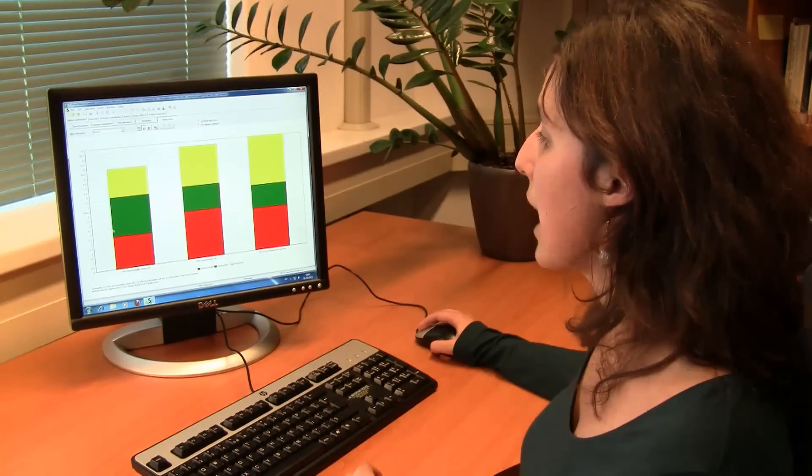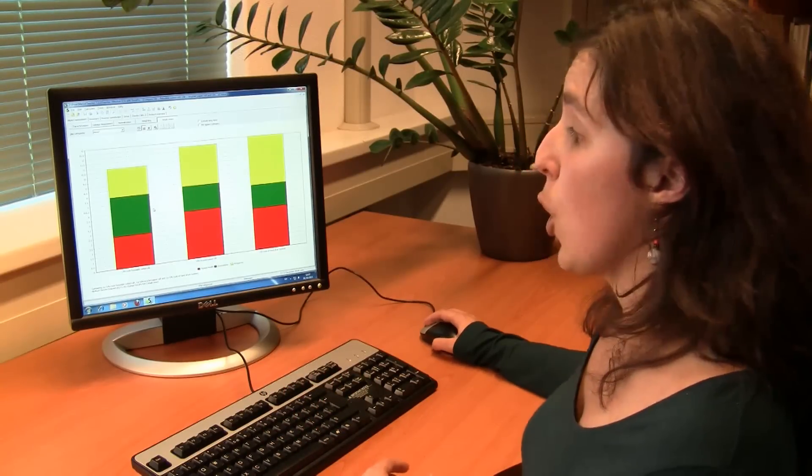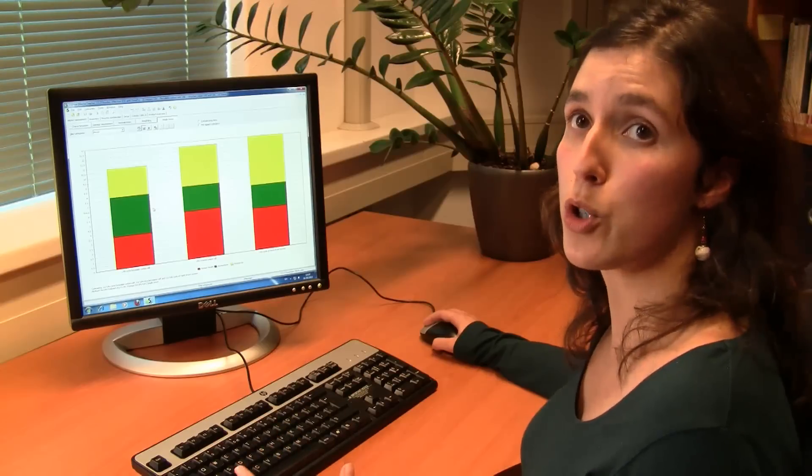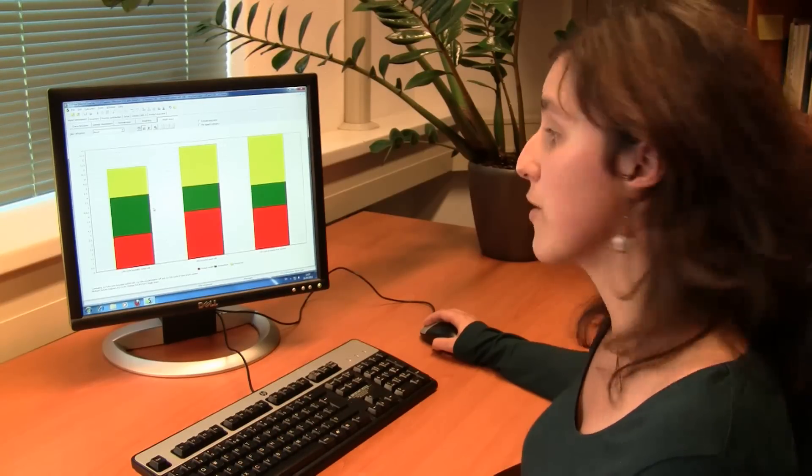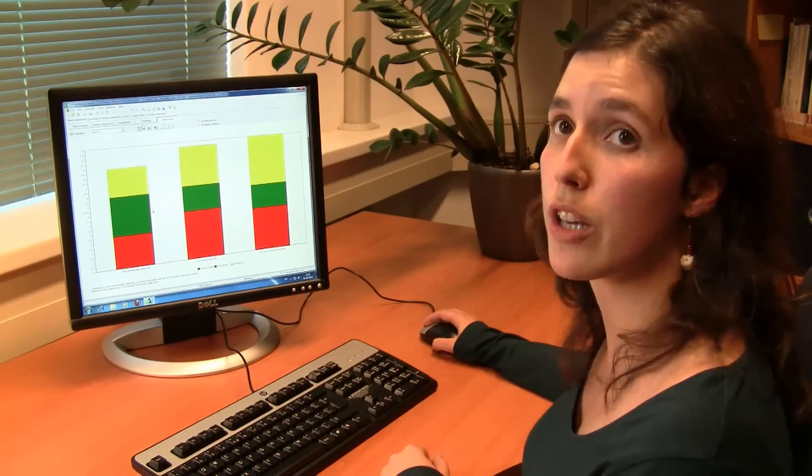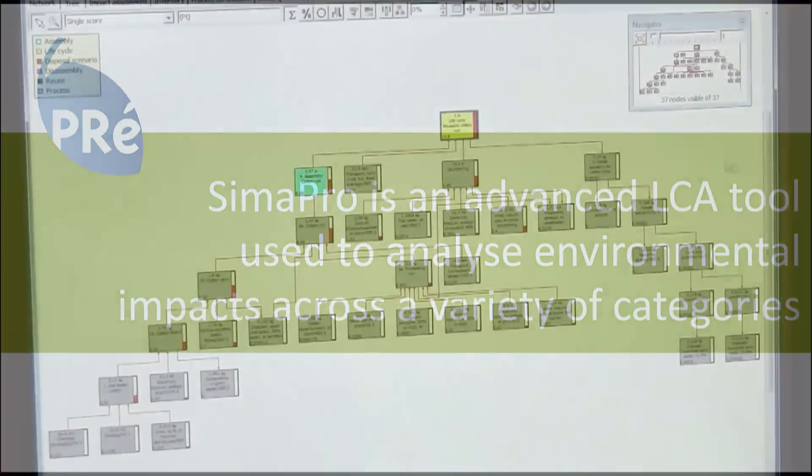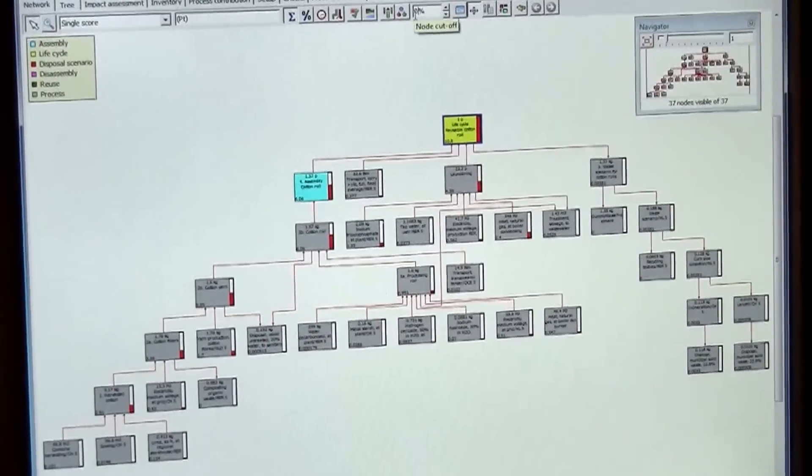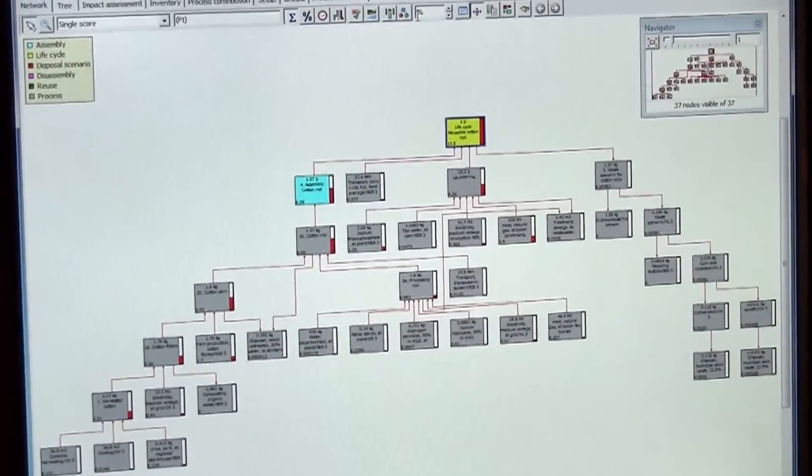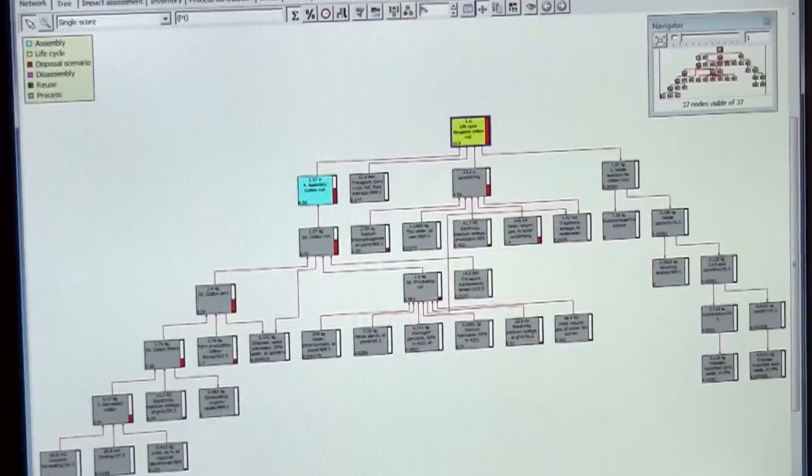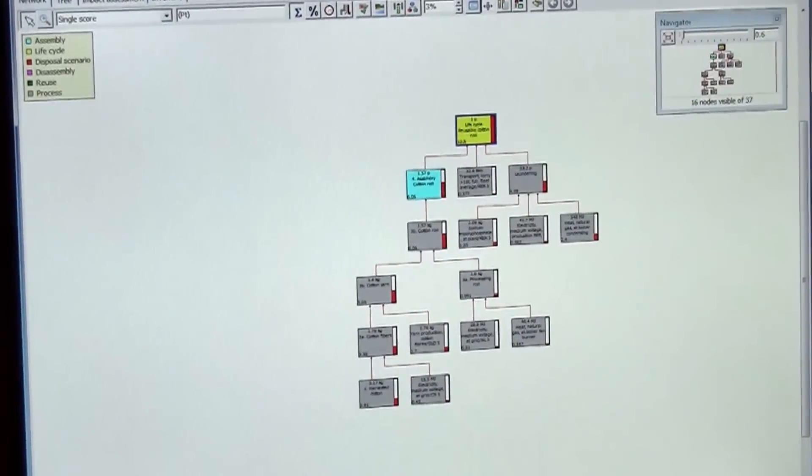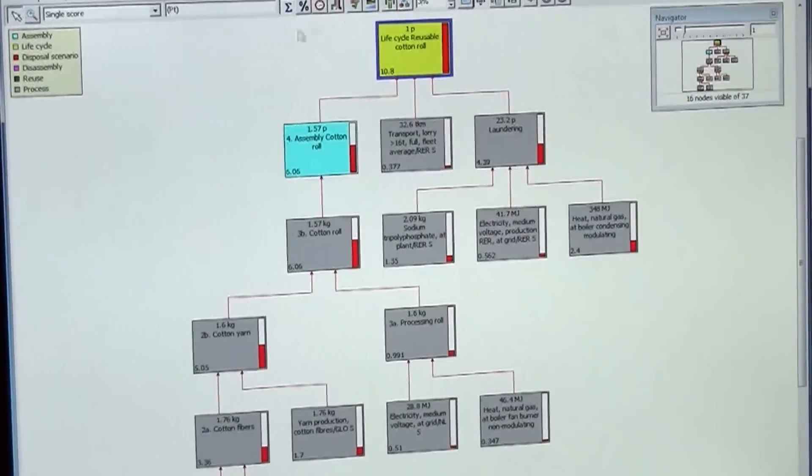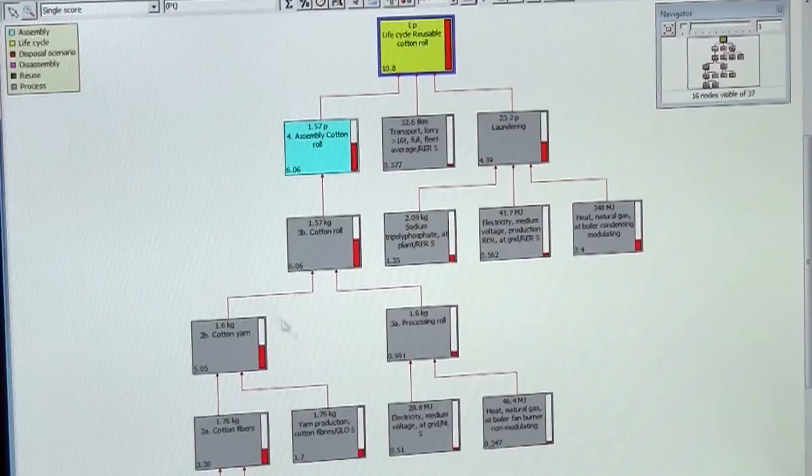So what I could see is what is then the contribution of all the different parts of the lifecycle to the overall environmental load. I can use SimaPro in order to basically run the network, to really see the lifecycle and to really see where is the biggest environmental load.